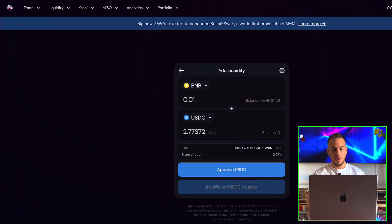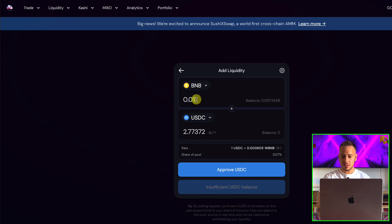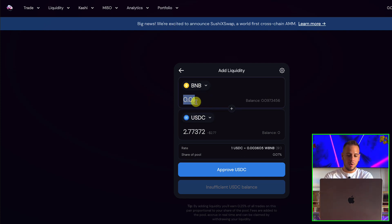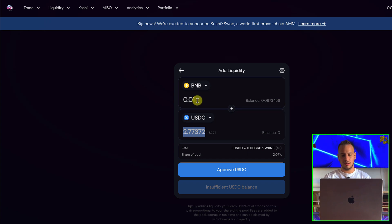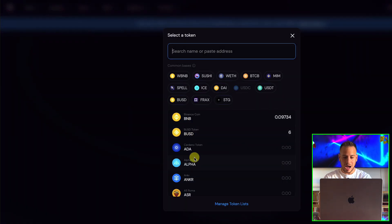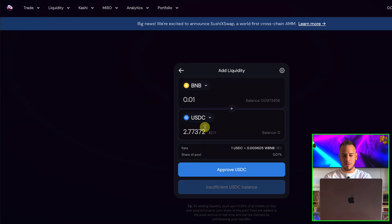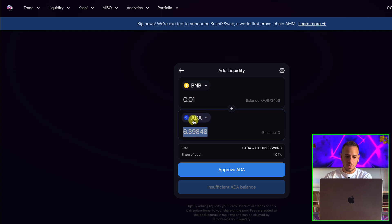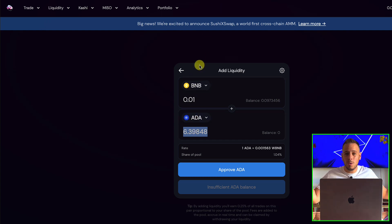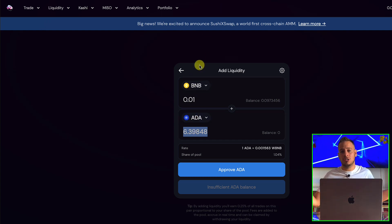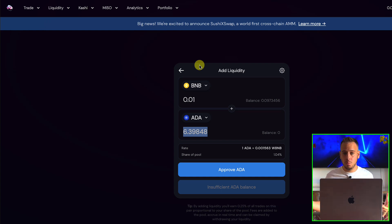Especially for newcomers that want to explore PancakeSwap, SushiSwap, or Uniswap. As you can see, if I want to add liquidity, I want to add 1 BNB and now I need to also buy USDC. Or if I want to add liquidity with ADA, now I need to buy 6 ADA. It makes it all very complicated because of how AMMs and smart contracts work.